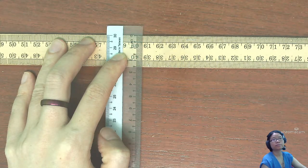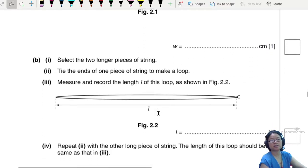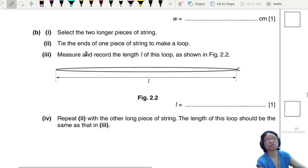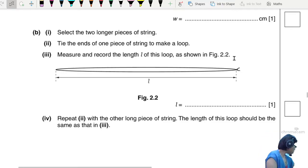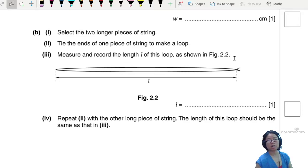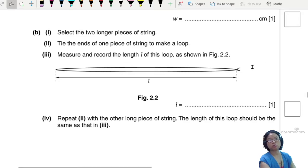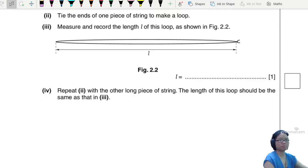Alright, let's move on to the next part. You are to select two longer pieces of string, tie the ends to make a loop, and measure and record the length of this loop. I've already pre-tied the string. You are supposed to repeat this — tie the string to make a loop on another long piece of string, and the length of the loop should be the same.